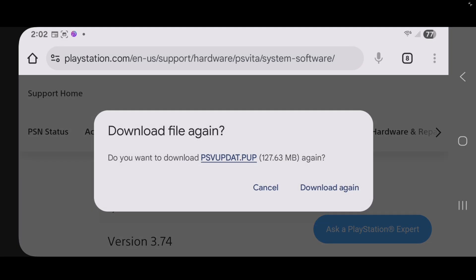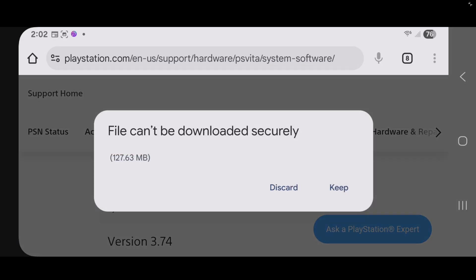And this will allow you to download the file. I already have it downloaded, but I'm going to download again. And if it tells you that the file can't be downloaded, just select keep.